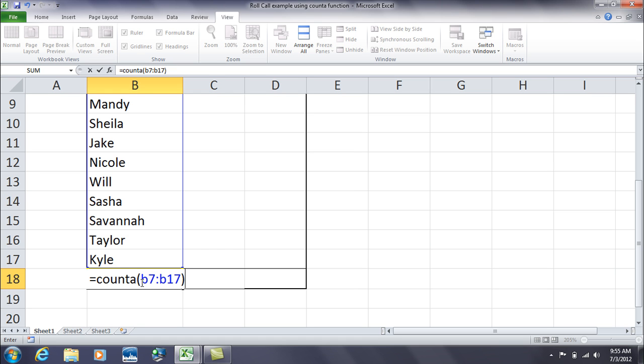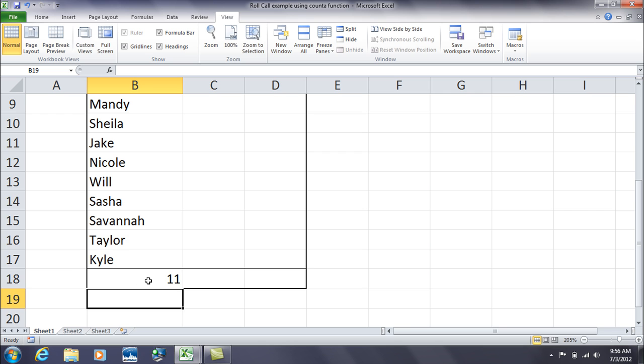Finish it off with your parentheses, of course, for your range of cells. And then hit enter, and that's how it counts it up and says, okay, you've got 11 names taking up space in 11 different cells.